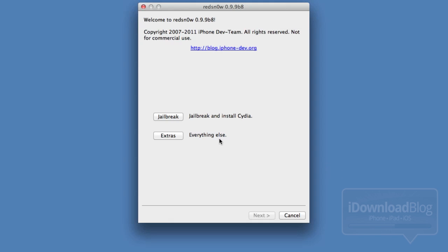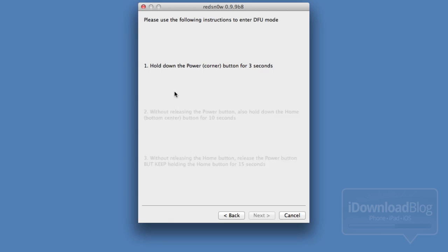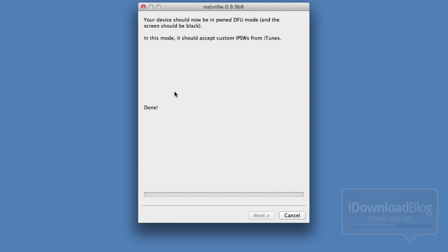Next up, open up the latest version of RedSn0w. Go to Extras and then select Pwn DFU mode. Go ahead and click that to put your device in Pwn DFU mode. You don't have to specify any firmware or anything like that — it'll just go ahead and do it. You won't notice anything change on your iPhone screen; it'll remain black, but this is an important step to do.